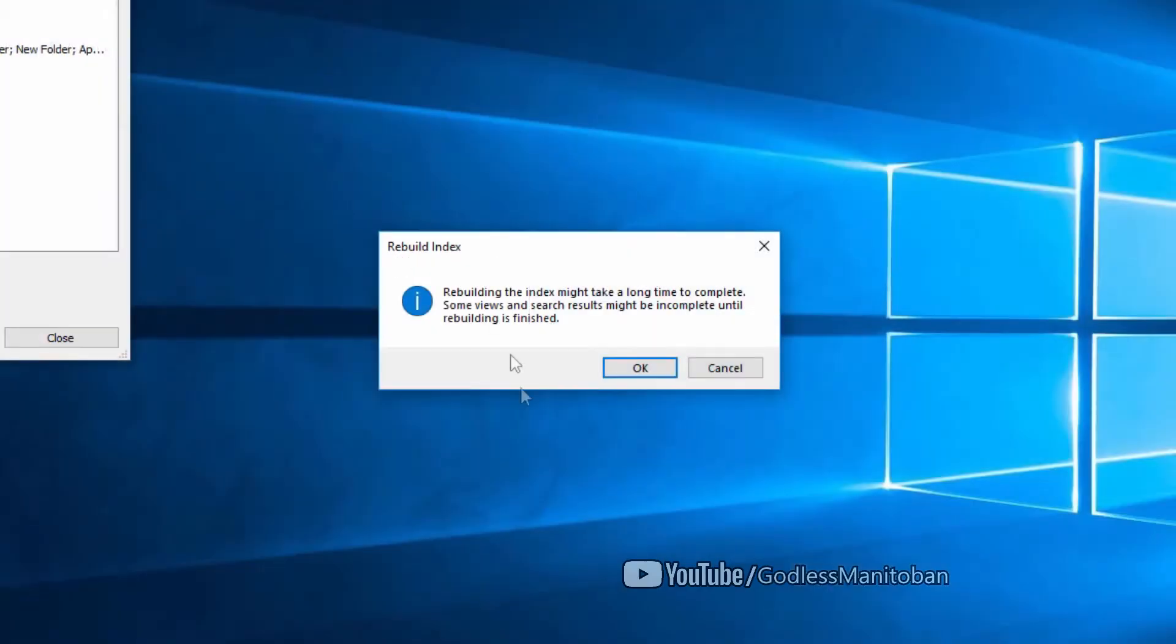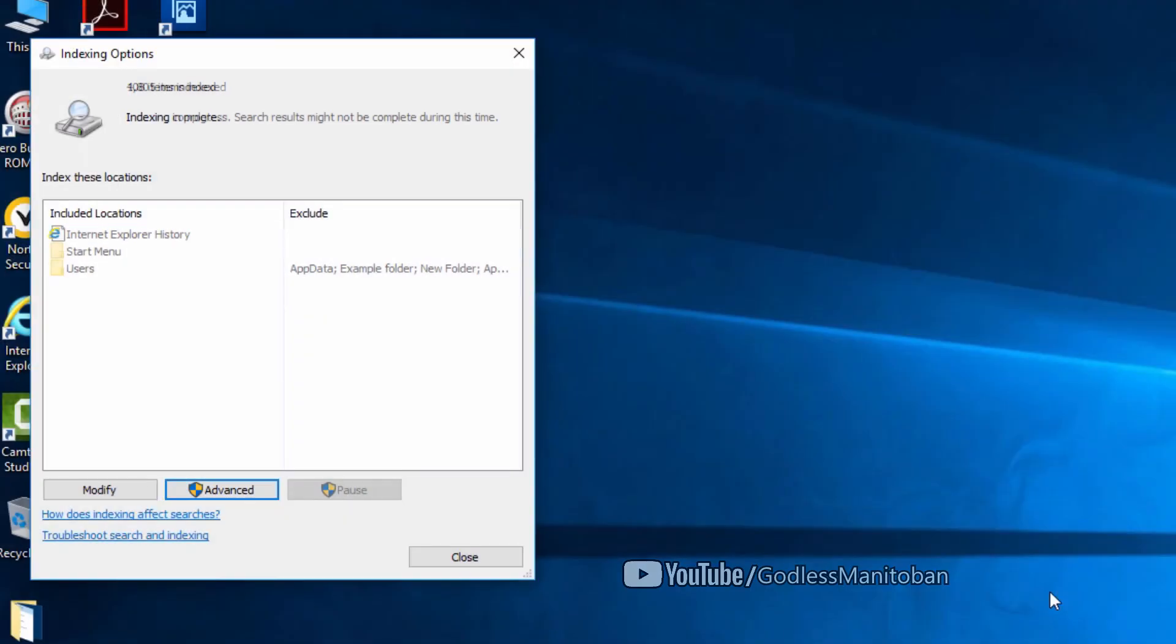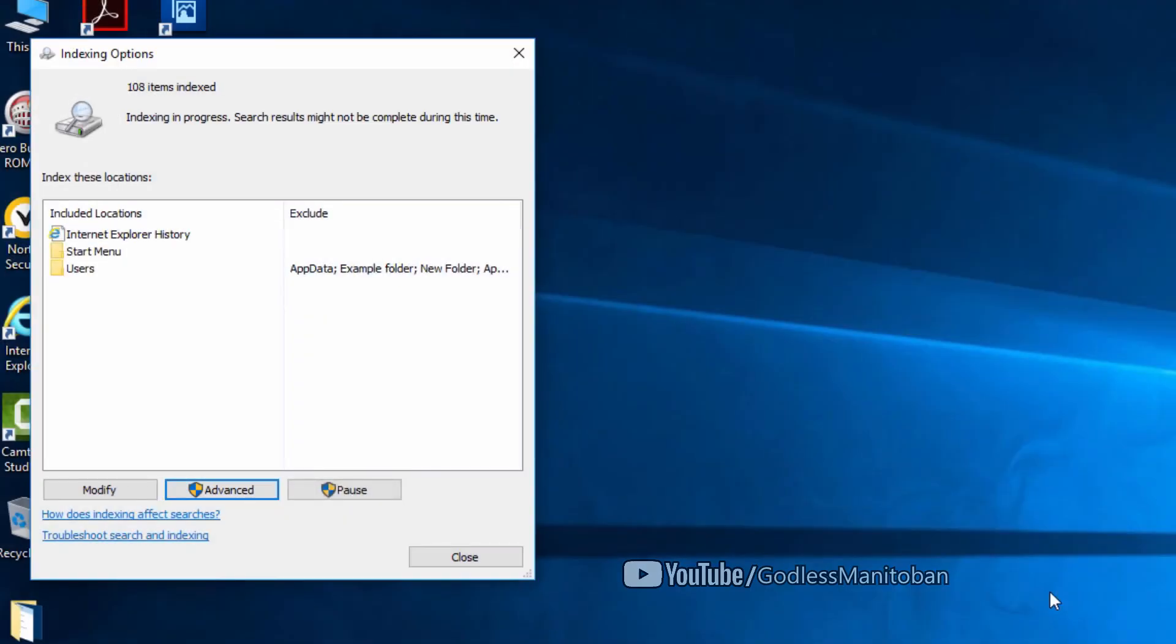It can take a while depending on how many items have to be indexed, so I'll click OK. After this process completes—as you can see by my mouse—it's working right now, it's on 402 items.